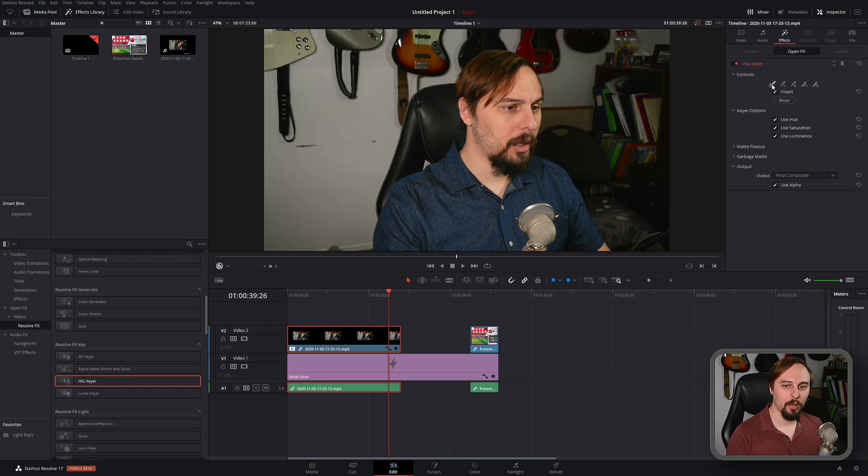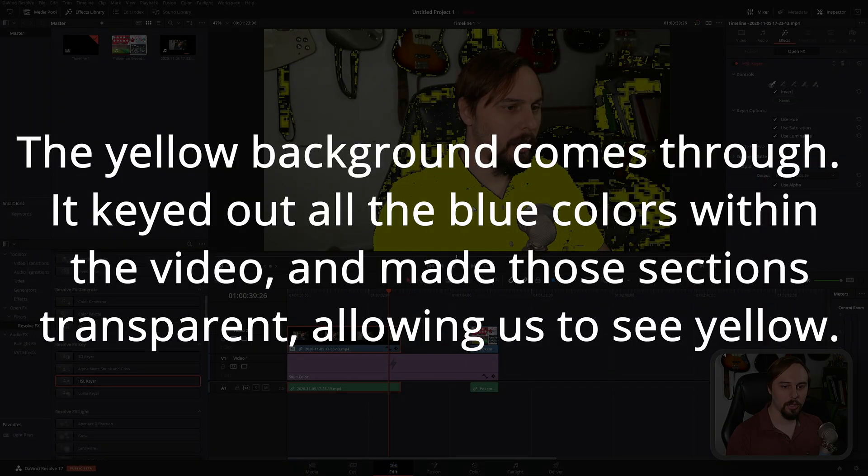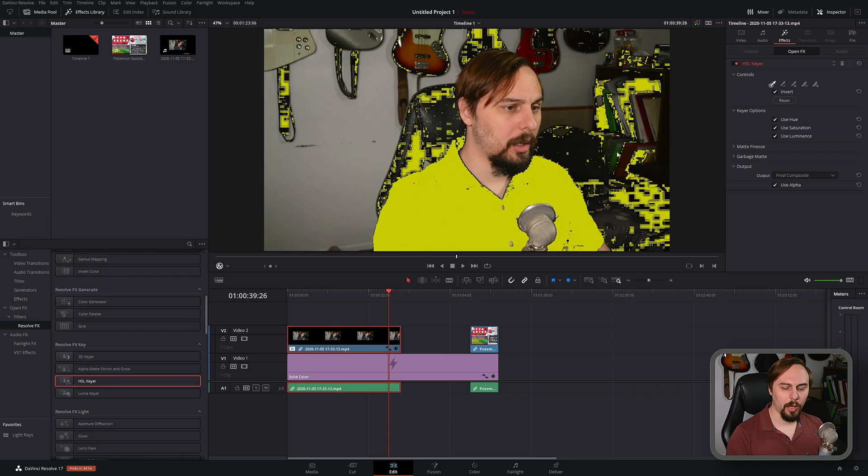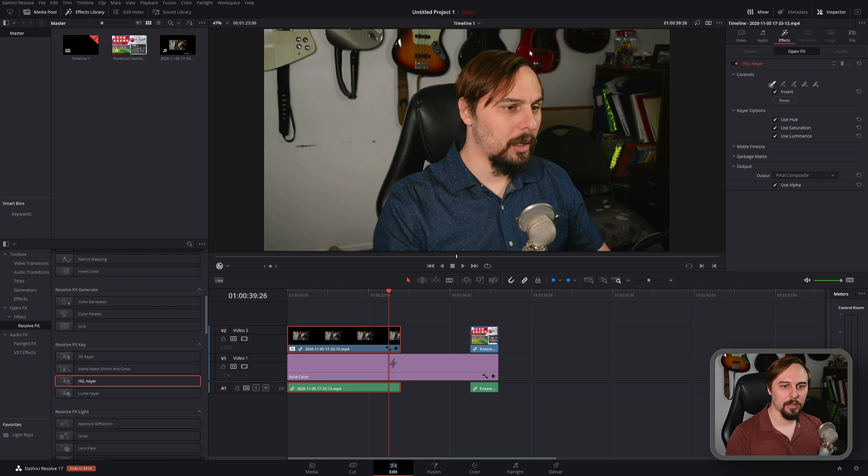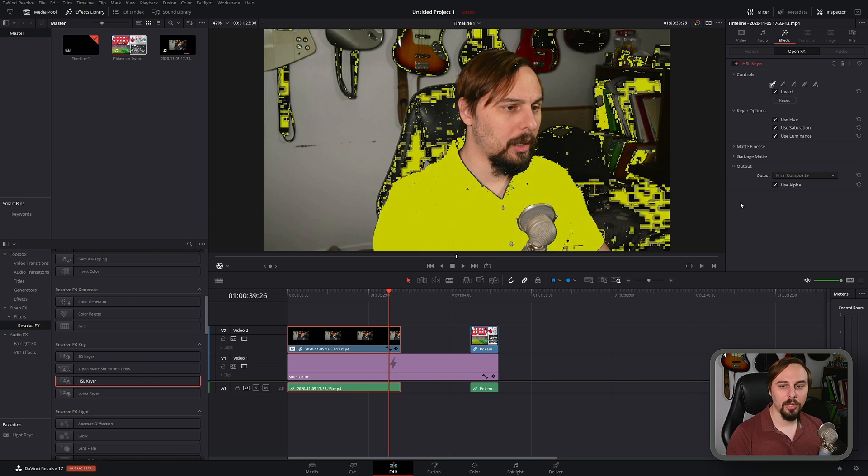From there we hit this pick button and select the color that we want to green screen out. So if I selected my shirt it's going to change to this yellow color, it's keying that out. If I wanted this green book over here we select that. If I wanted this red orange base over here we select that. But that's pretty much how we do it now.